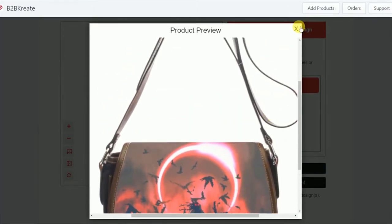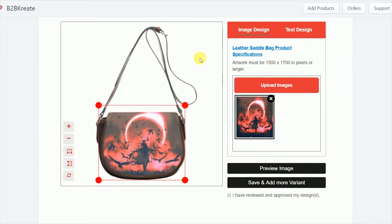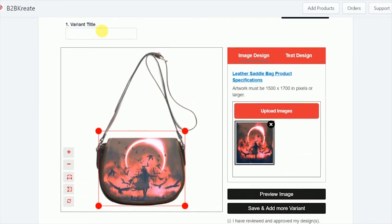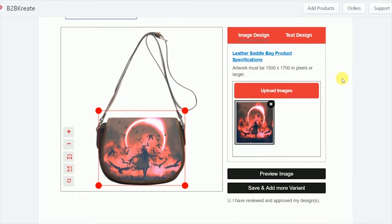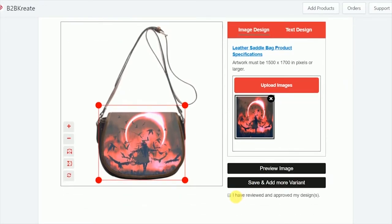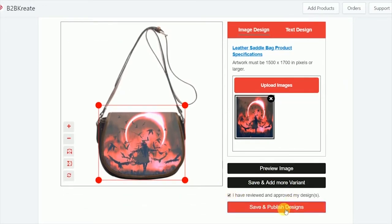Okay, let's add a title to this. Let's call this 'Leather Saddle Bag.' Next, we're going to go down to click 'I have reviewed and approved my designs,' and then save and publish design.